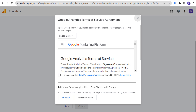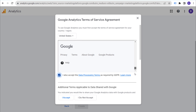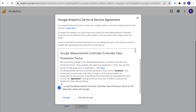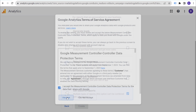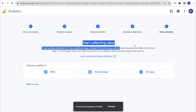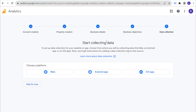Now the Google Analytics Terms of Service Agreement — we need to accept the data processing terms as required by the GDPR and additional terms applicable to data shared with Google. I accept. We also need to accept the measurement controller-controller data protection terms, so accept that as well. Make sure you accept all the terms, and now we're ready to start collecting data. It's really that simple to set up your Google Analytics 4 property. Now we're going to choose a platform — we're going to choose 'Web.'